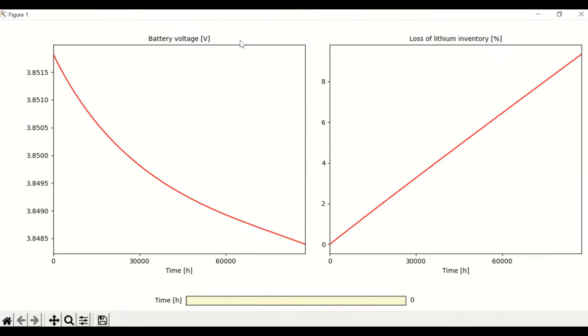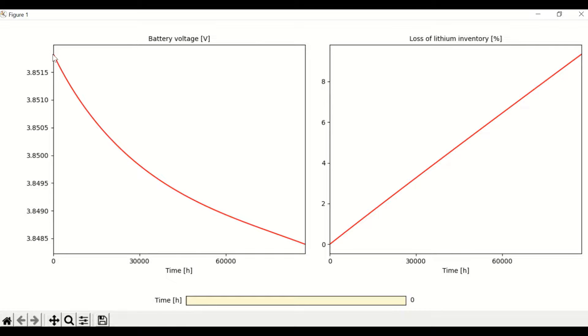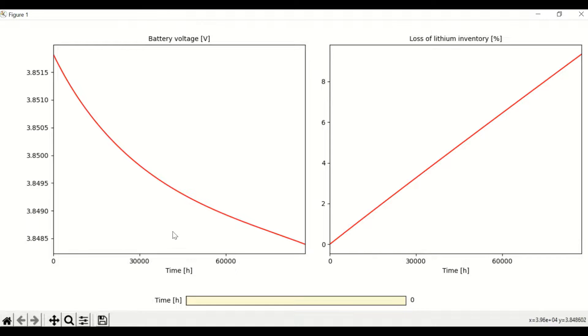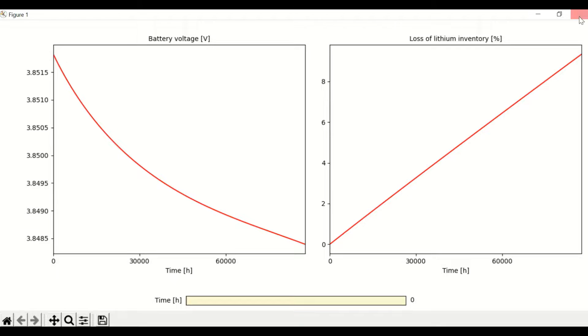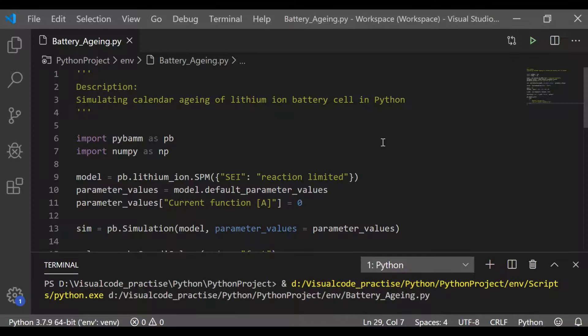We could see that the battery voltage has come down from 3.85 volt to 3.84 which is very negligible for a period of 10 years without charging and discharging. That is it was in fully charged and kept as is. Whereas loss of lithium inventory battery is close to 9 percent which is a significant value.